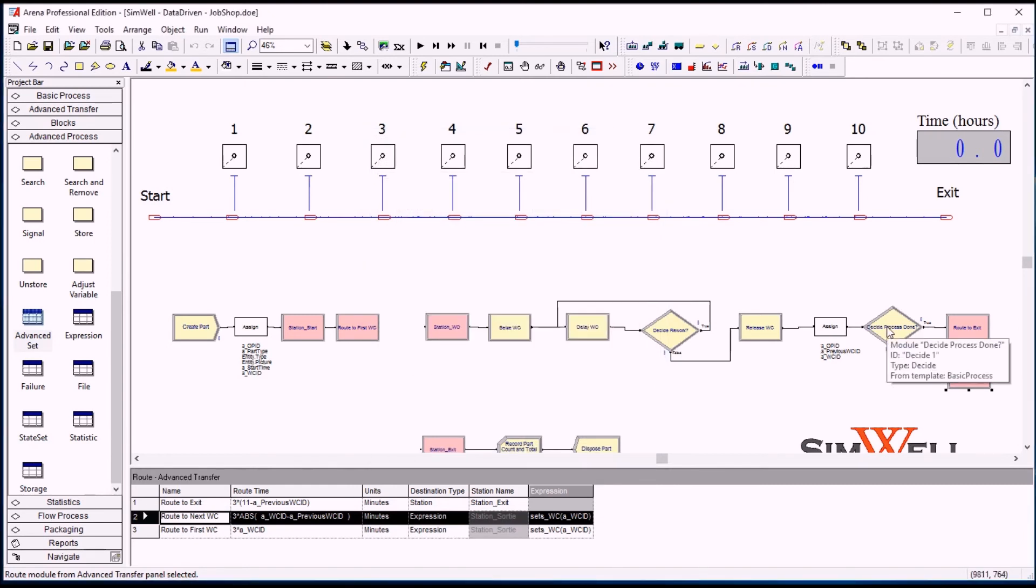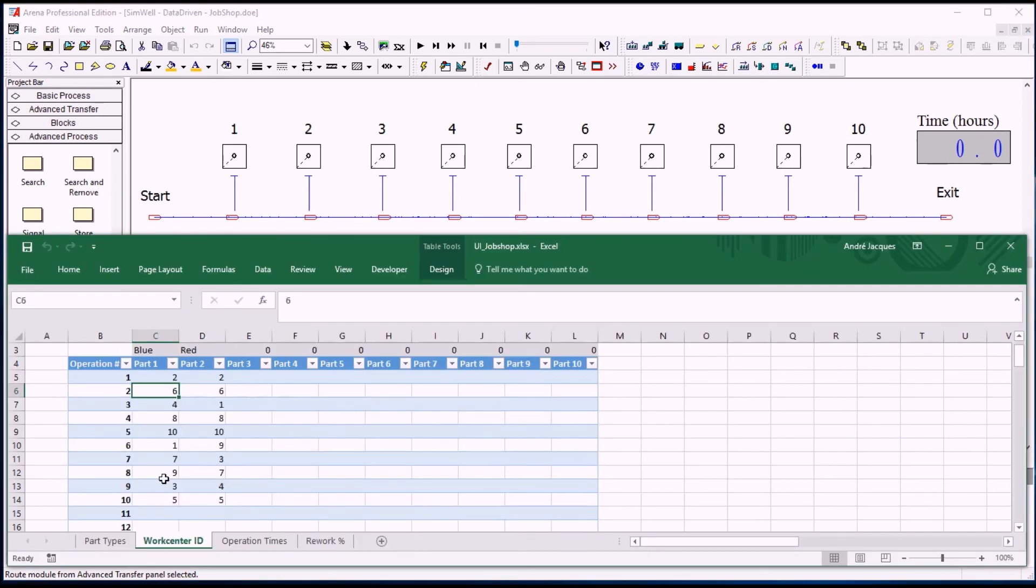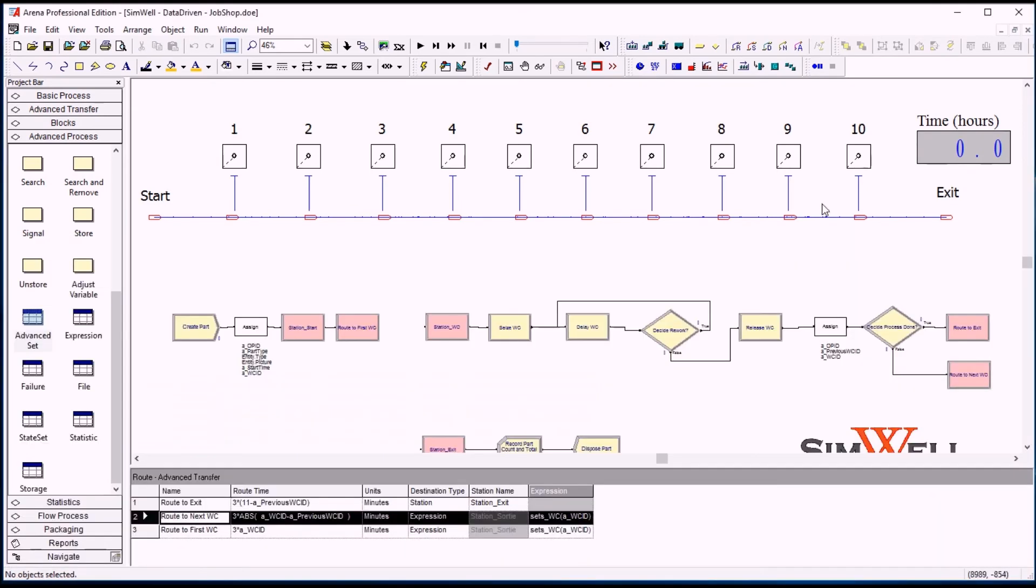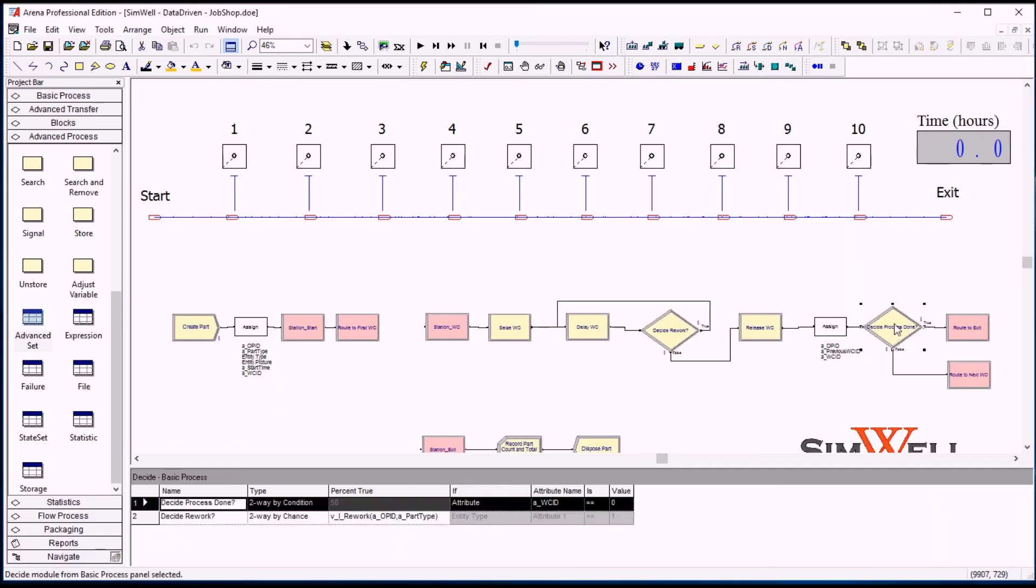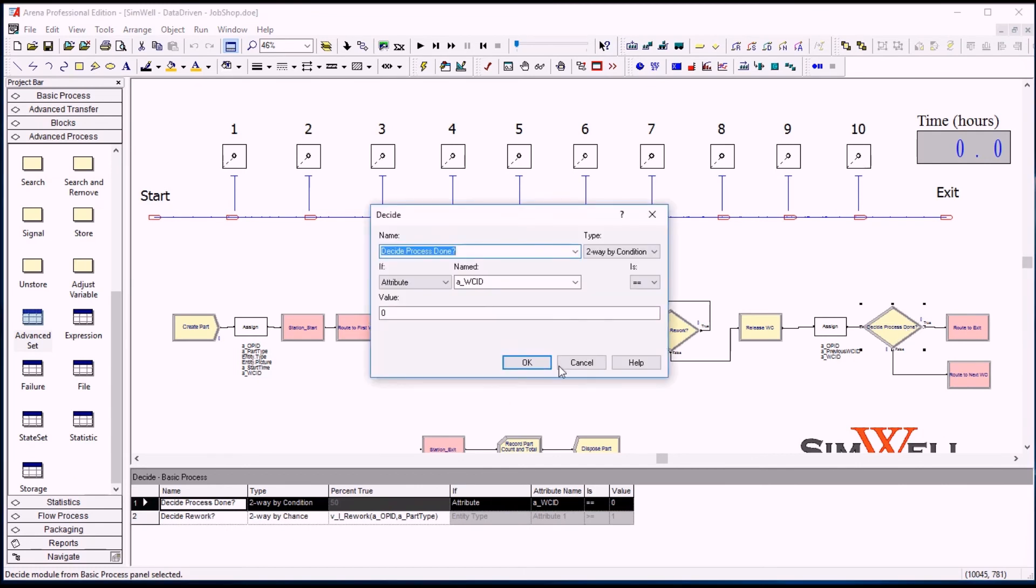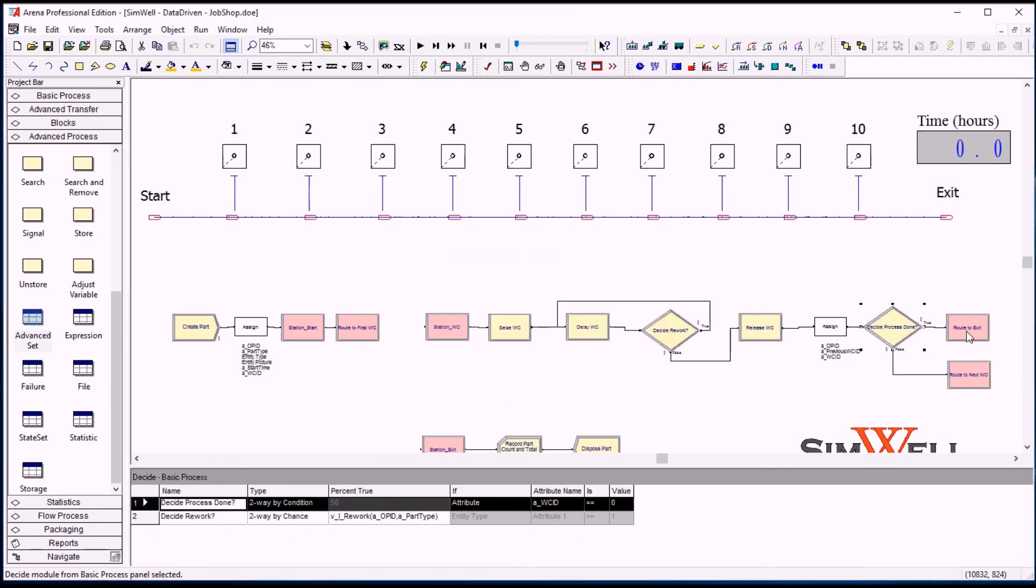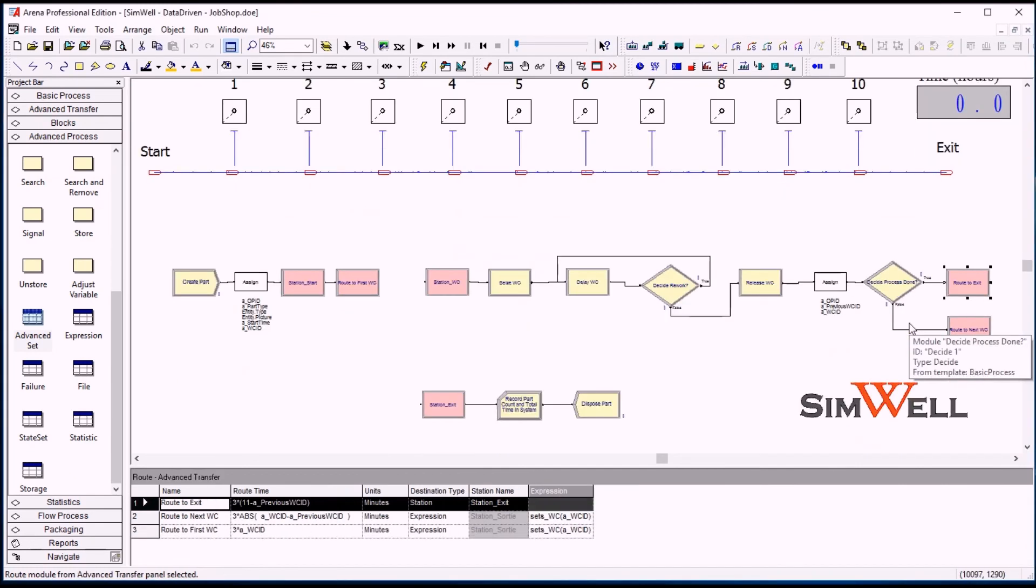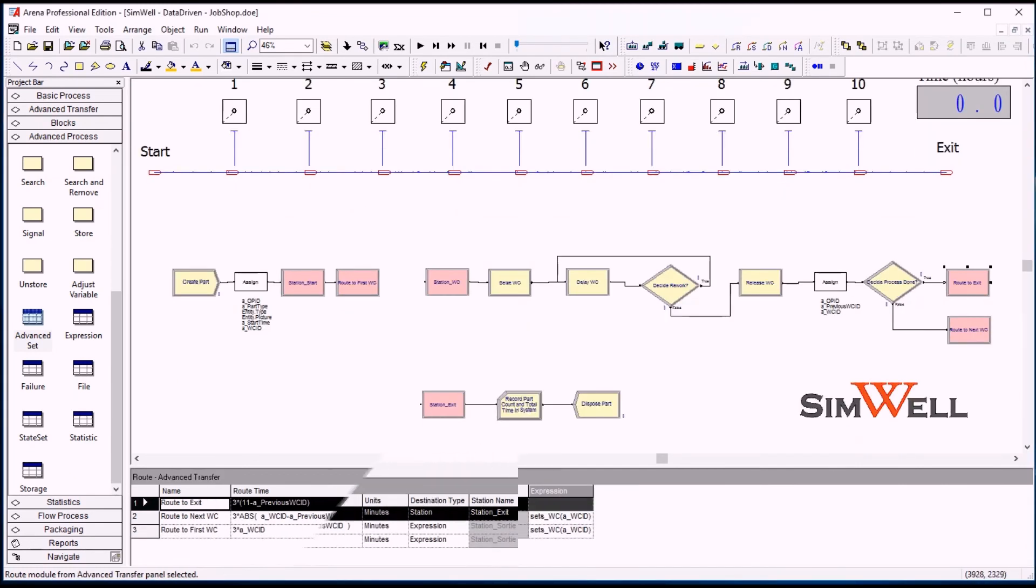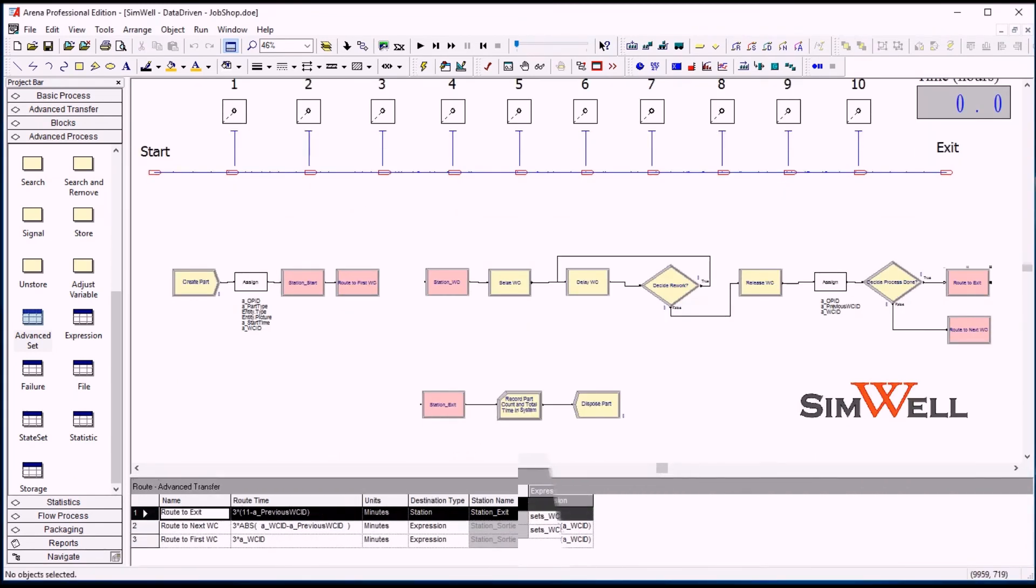And if the process is done, well, basically the work center ID which has been read will be a zero, and then we will go through here and we will go to the exit step. So when a part is done with all of its operations, it's completed and it reaches the exit station.